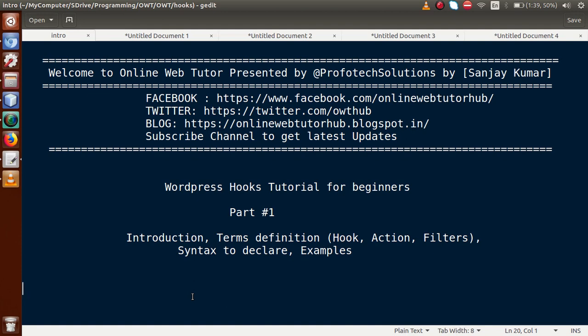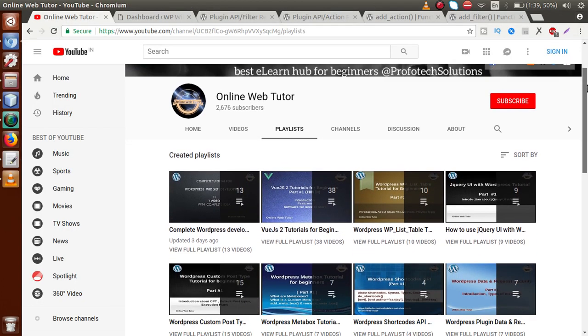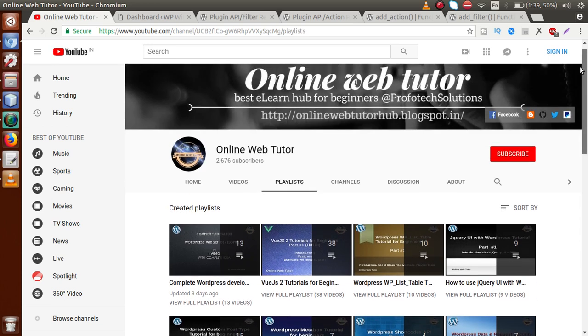If you are a beginner to this channel, please don't forget to subscribe and keep watching our other playlists to get a clear concept about WordPress customization. We have provided several resources about WordPress tutorials on Online Web Tutor, and you can get maximum customization options from here. From this video session we are going to add a new playlist to this video series called WordPress Action Hooks.